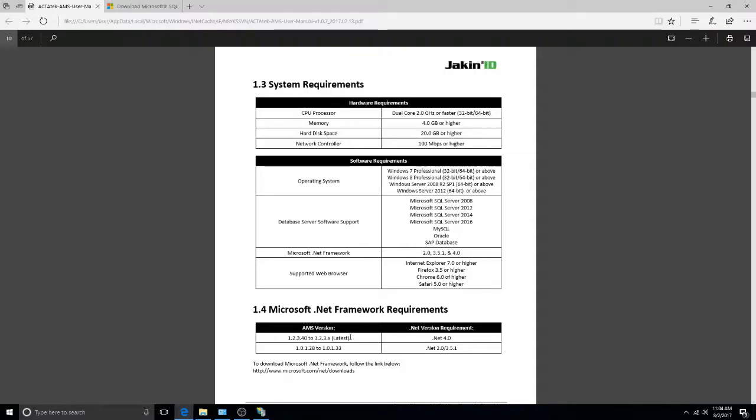For this tutorial, I'll be using Windows 10 Professional, the latest version of the AMS, and a Microsoft SQL Server 2014.